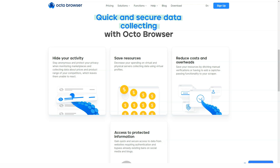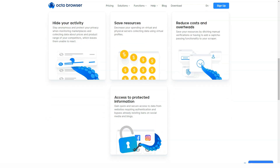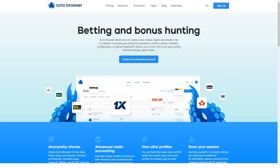Okta Browser is available on Windows, Mac OS, and Mac OS for Apple Silicon. The browser runs on pure Chromium. Spoofing is performed for the browser code, which provides maximum protection against device identification. To get started, go to the official website of Okta Browser and download the program by selecting the appropriate operating system. After installation, you need to register and log in.